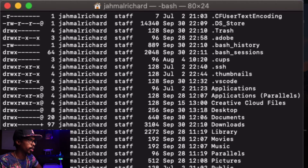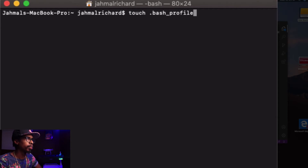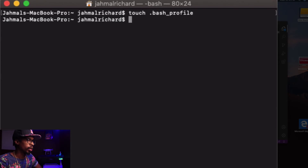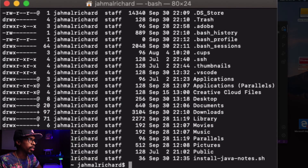To create that file, clear the screen first, then type touch dot bash_profile. Now list all the hidden files again to make sure it's there, and as you can see we now have the dot bash_profile created.